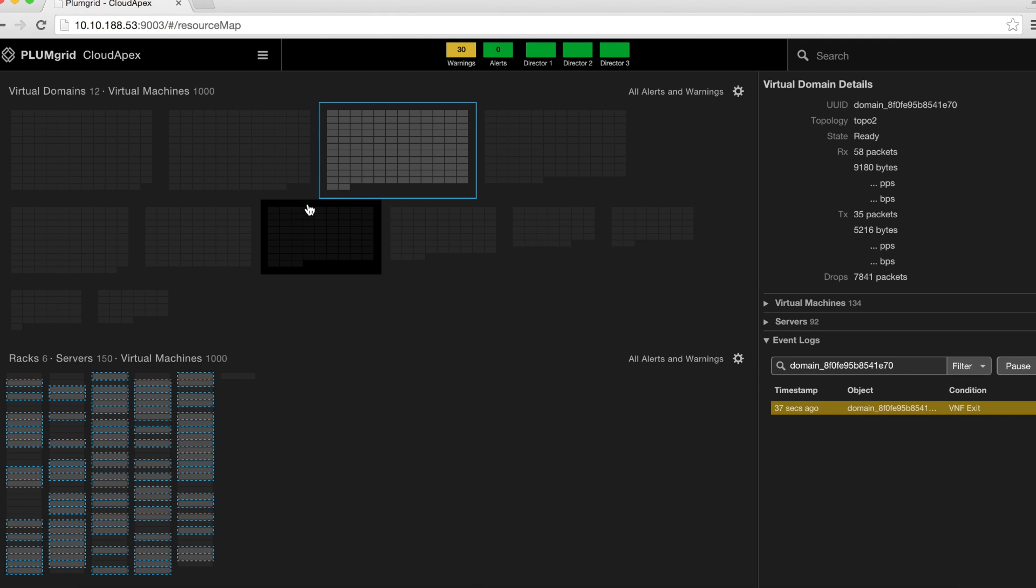For this zone, you have 1,000 virtual machines spanned across 12 virtual domains.